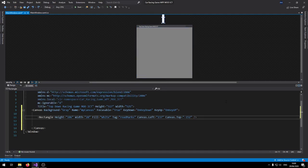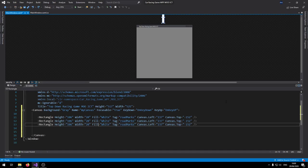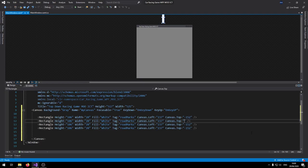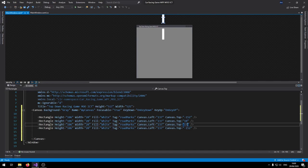With that road mark done, duplicate this rectangle three more times. Because they all share the same tag and left position, only the top value changes for each. Set the top values to -152, 10, 176, and 348 respectively, spacing them out evenly across the canvas.